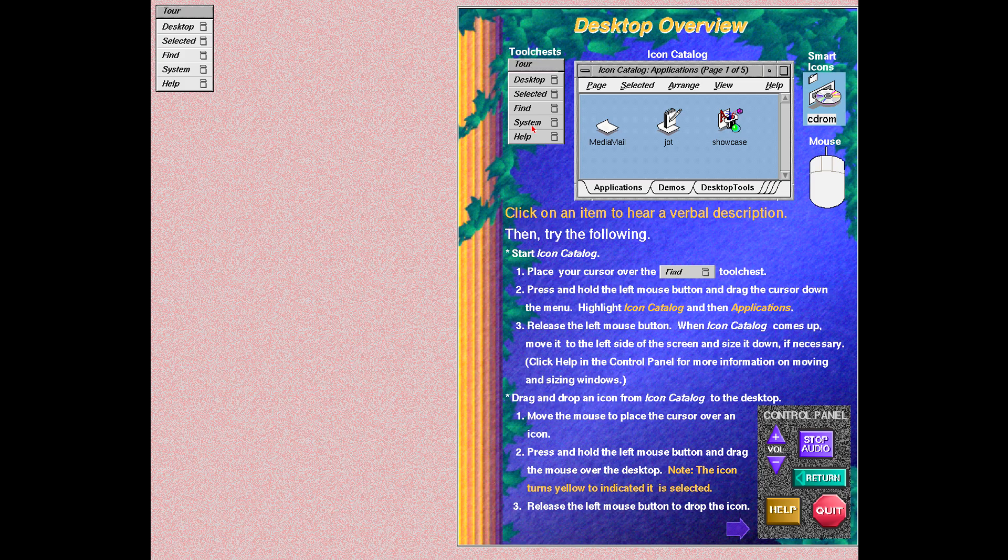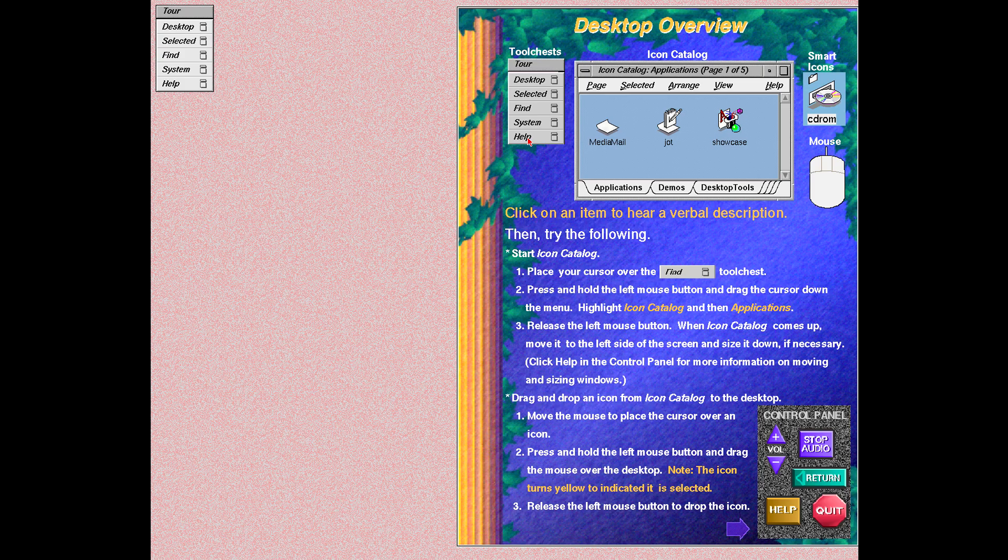The system tool chest contains the tools that a privileged user needs to change the configuration of the system. For example, adding or deleting user accounts. Standard users can use these tools to view system setup information. The help tool chest provides more information about your system. For example, you can get an index of help topics or launch insight and view entire manuals online.